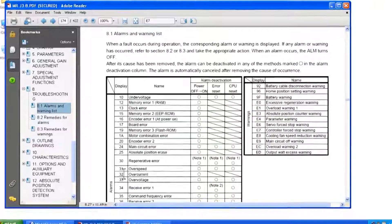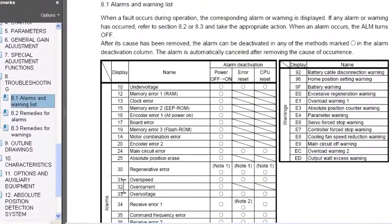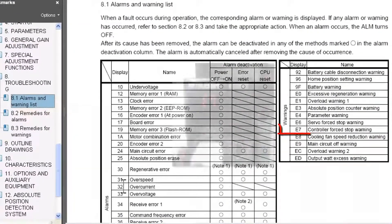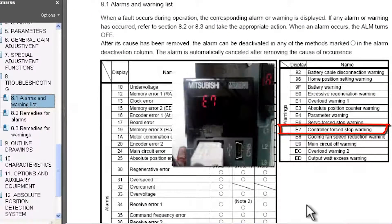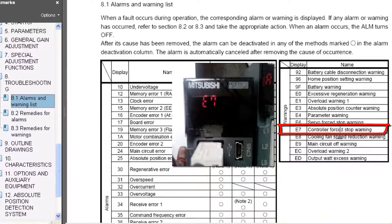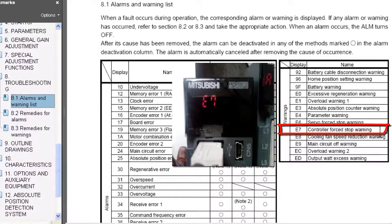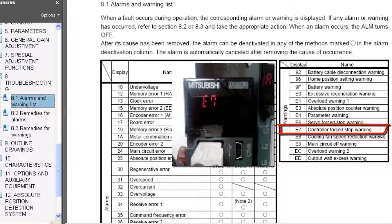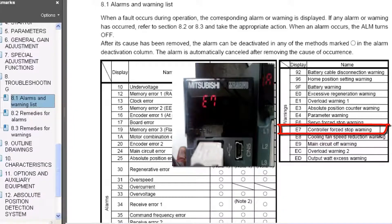The E7 warning, according to the MRJ3B instruction manual, is a display that comes up when there's a controller forced stop warning. Now in order to clear this warning, it's necessary to power 24 volts to the EMI connector on the front of the motion controller.